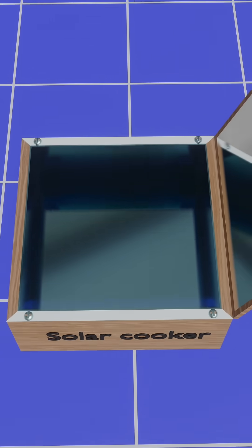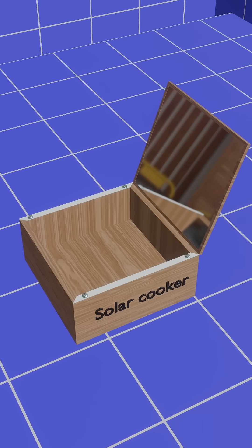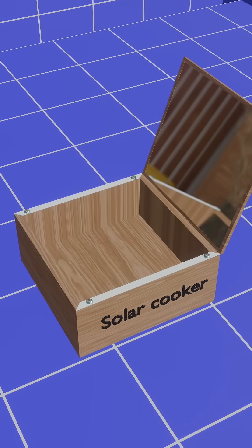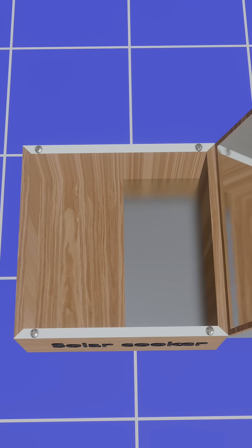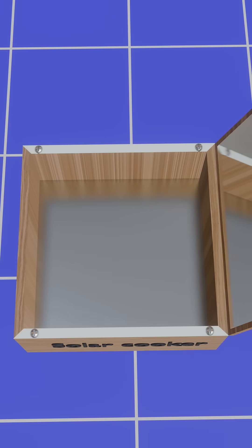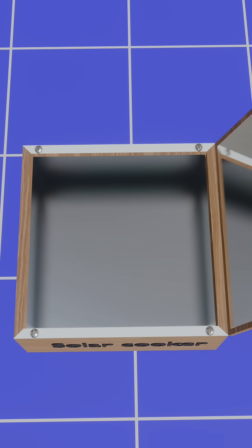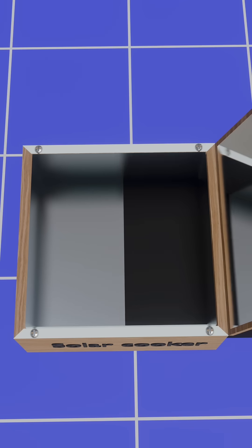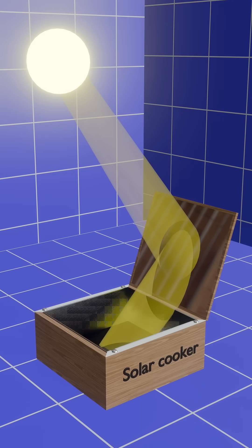This solar cooker has a sturdy wooden outer body lined with thermocole for insulation. Inside, there's a box made of an aluminum metal sheet, which is painted black to absorb heat efficiently.